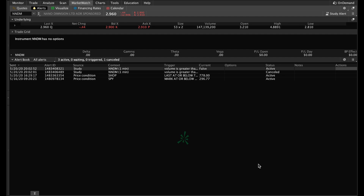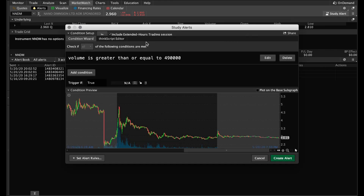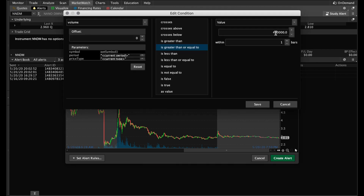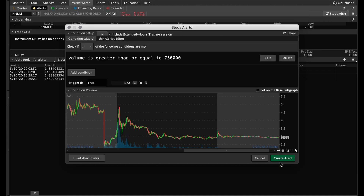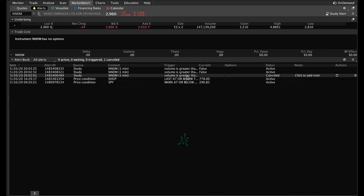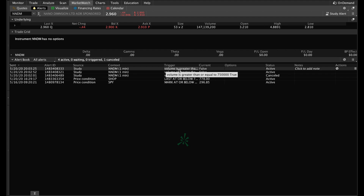If you want to go in there and change the amount, just have whatever stock symbol you want. If it's the same one, go right to Study Alert and it'll save the last thing you put in — so you can go straight to edit. Let's say now the volume has really picked up and you want it to be 750,000. Or you could put multiple alerts: one at 500,000, one at 750,000, one at a million — you could go crazy with this. Hit save again, create your new alert, and as you can see we now have two alerts: one for 490,000 and one for 750,000.